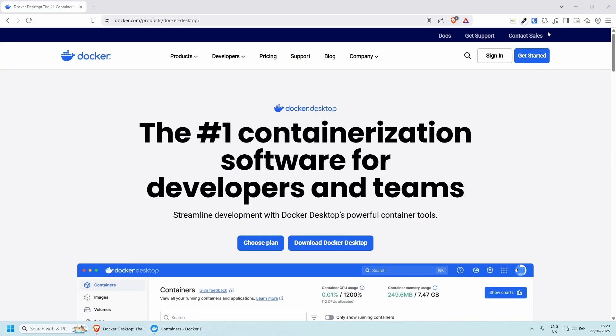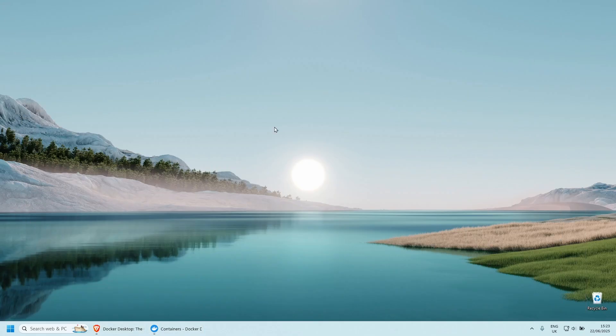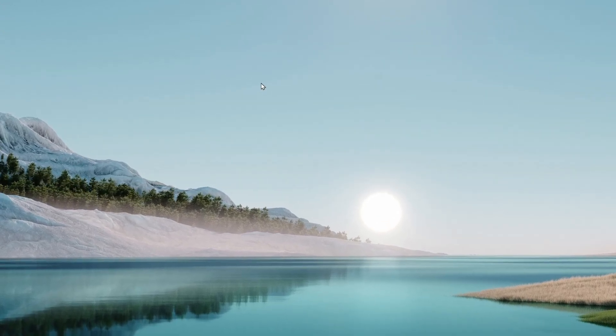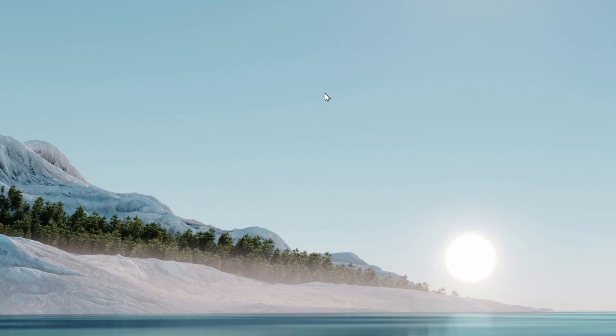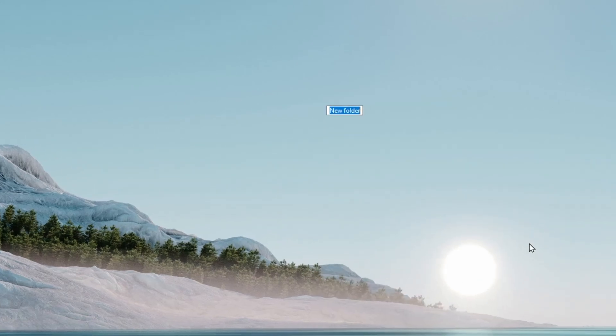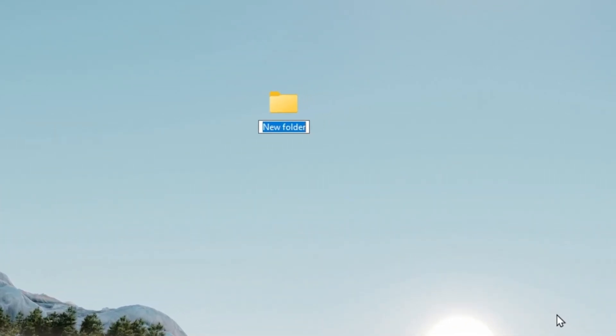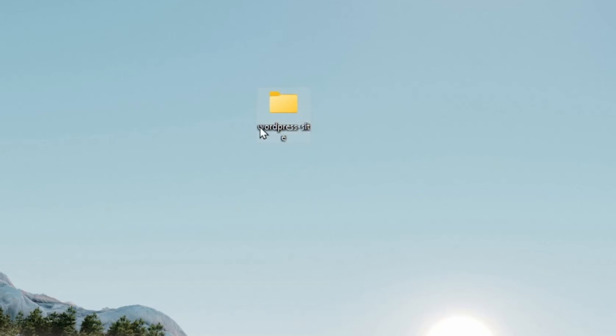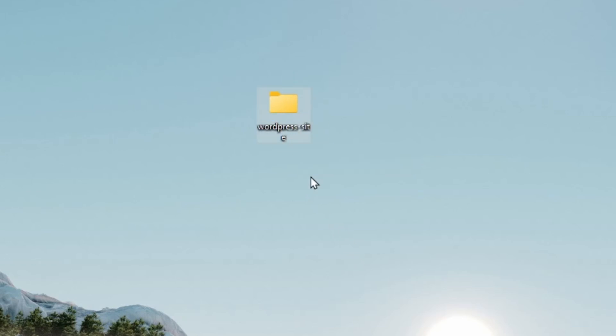So I'm going to minimize this, go to my desktop. And in order to create our first website, let's give it a folder name. So I'm going to create a new folder and let's call it WordPress-site. So this name is going to be used for the desktop container.